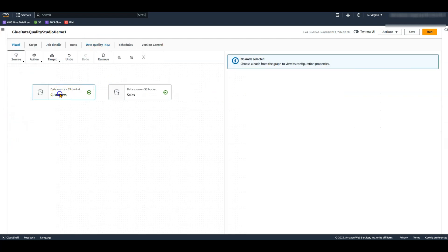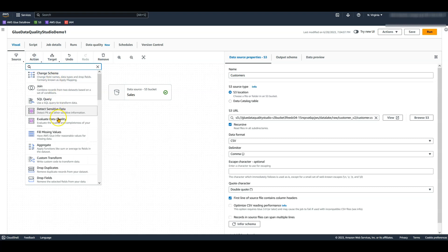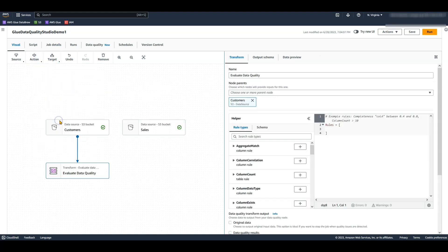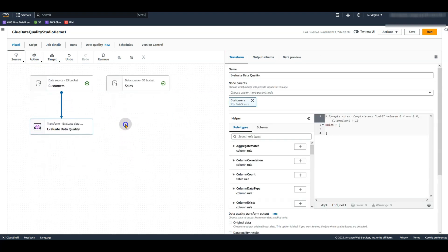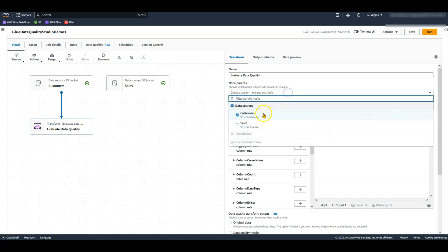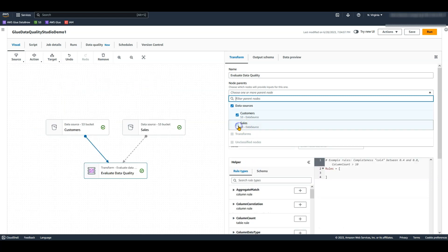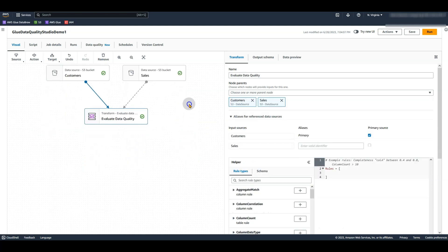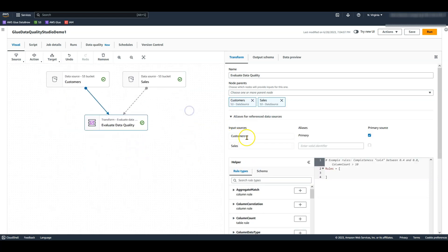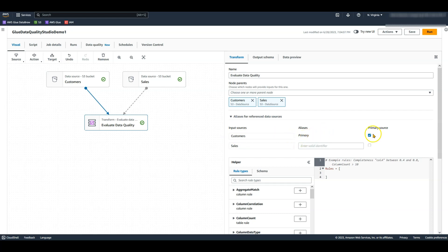Let's now add the evaluate data quality transform, where you can author your data quality rules. Let's choose both datasets as input to this transform. My goal is to check the data quality of the customer dataset and identify error records for this dataset. Hence, I will specify my primary dataset as customer.